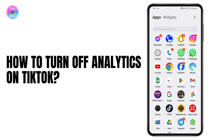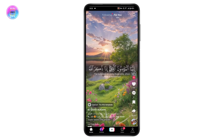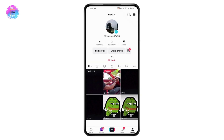How to turn off analytics on TikTok. First, open up your TikTok application. Once you've opened TikTok, go to your profile, which is on the bottom right.